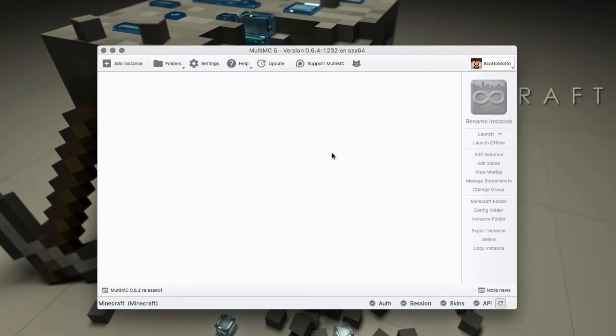Hello everyone, it's Scott Oumato and this is another video in a tutorial series on the application MultiMC, which is a sleek and powerful launcher for Minecraft.